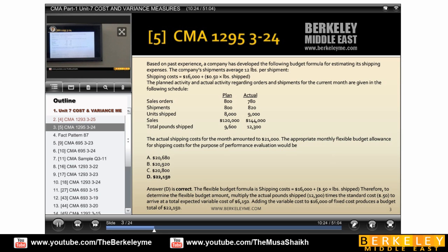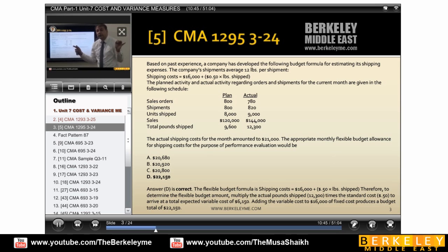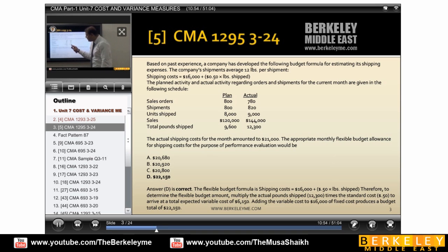Because he gave us an equation — 16,000 plus 0.5 into the pounds shipped. For flexing, he is talking about flexing, so I need the actual figure. He said the appropriate monthly flexible budget allowance — for flexing I need actual quantity, which is the actual weight. The actual column gives us the actual pound ship, which is 12,300. So this plus this will be our answer because he already gave us the equation.